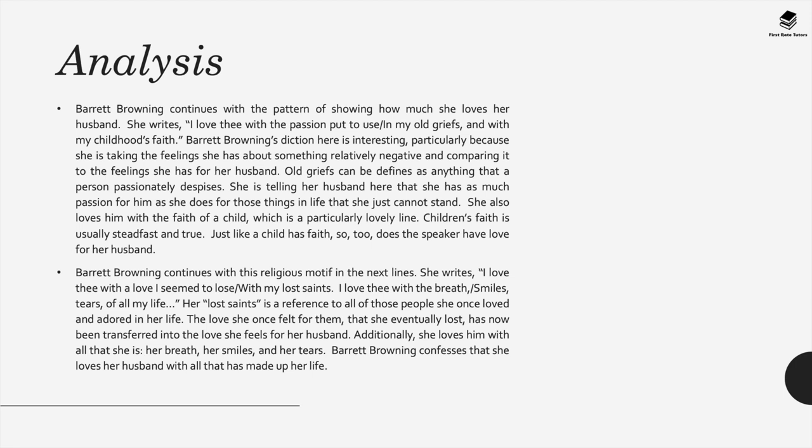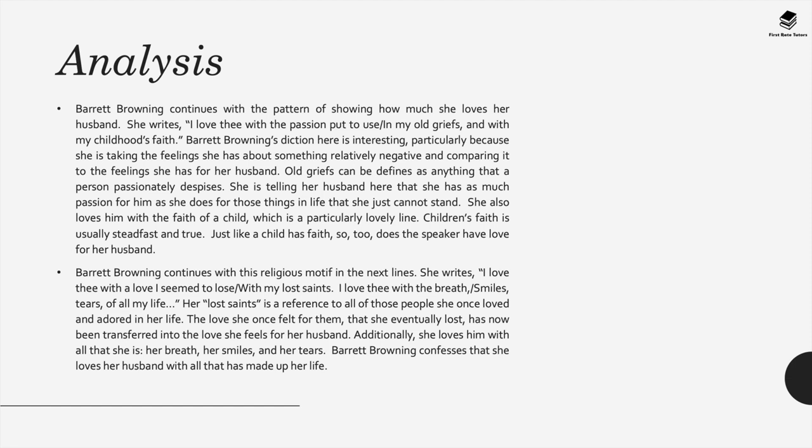Barrett Browning continues this pattern of showing how much she loves her husband by writing, I love thee with a passion put to use in my old griefs and with my childhood's faith. The diction here is really interesting because she's taking the feelings she has about something relatively negative and comparing it to the feelings she has for her husband. Old griefs can be defined as anything that a person passionately despises. Therefore here she's telling her husband that she has as much passion for him as she does for the things in life that she just can't stand. She also loves him with the faith of a child, which is very innocent. Children's faith is usually very steadfast and true. And just like a child has faith, so too does the speaker have love for their husband.